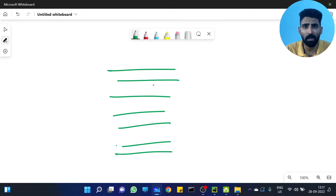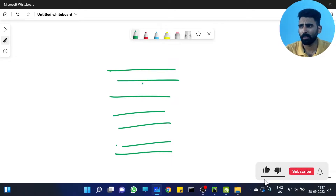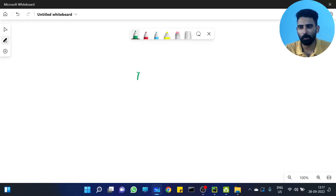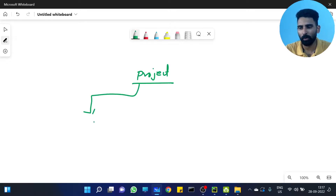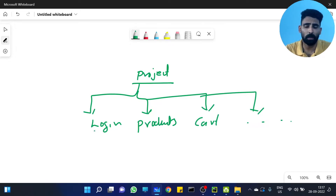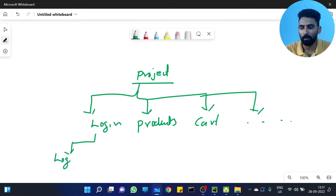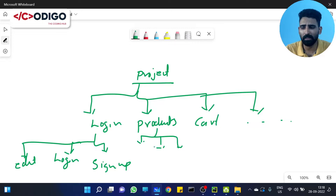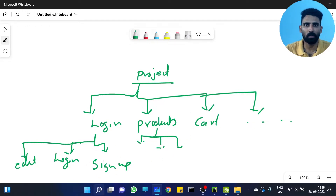So if 3000 lines are put in one file, that will be very bad. We will see how modules work. In a project there are many modules, many parts — for example, login modules, products module, cart module. A project manager or project designer will divide the project into these modules.